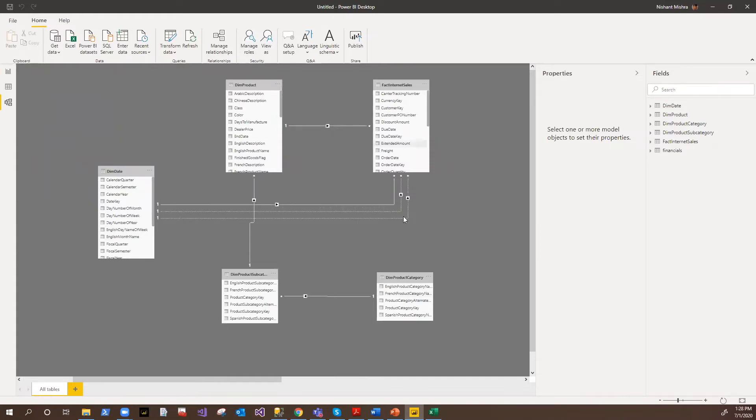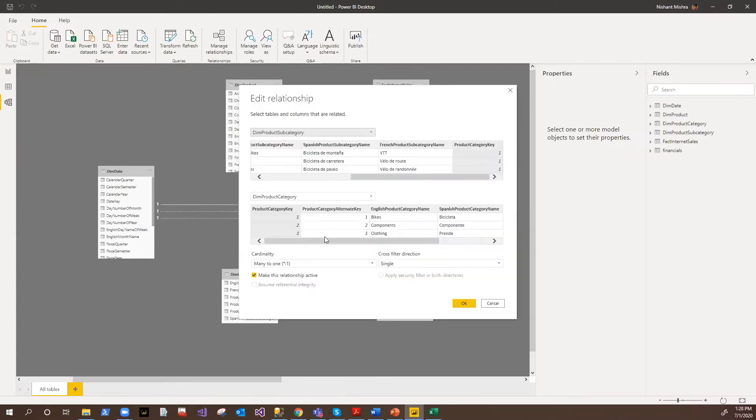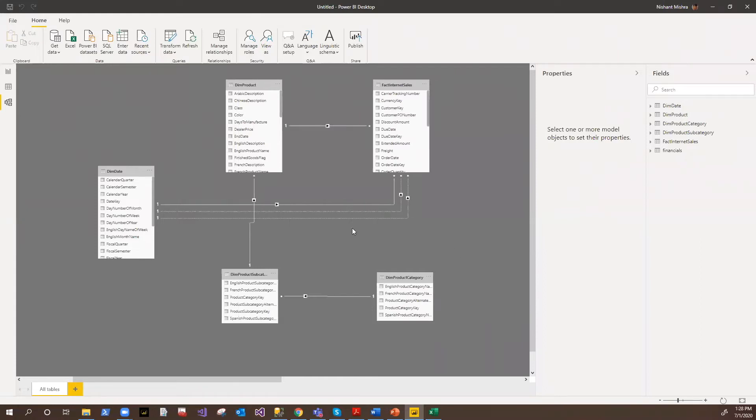So here you can basically manage the relationship, you can create the hierarchies, you can define what should be the cardinalities, you can define the cross filtration. So all these things can be managed within the modeling pane. And if you have the composite model, you can also define which type of model you are going to use.